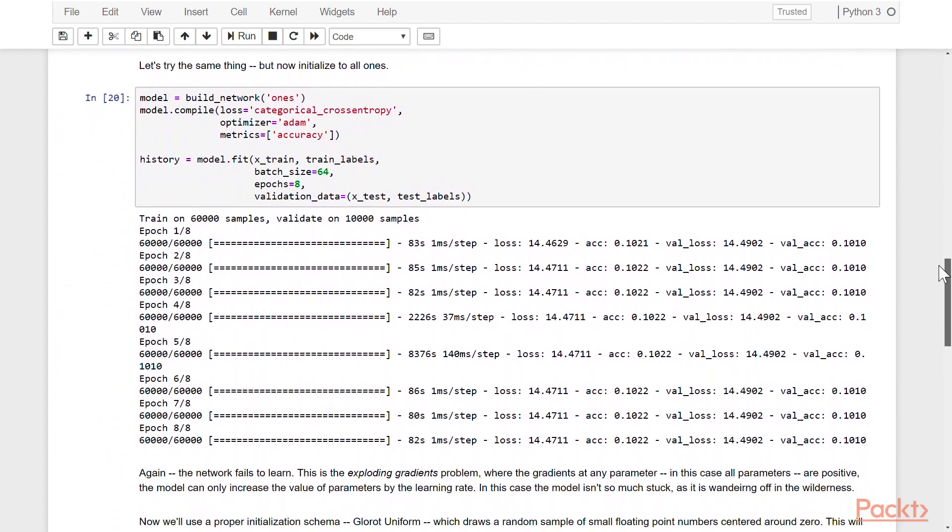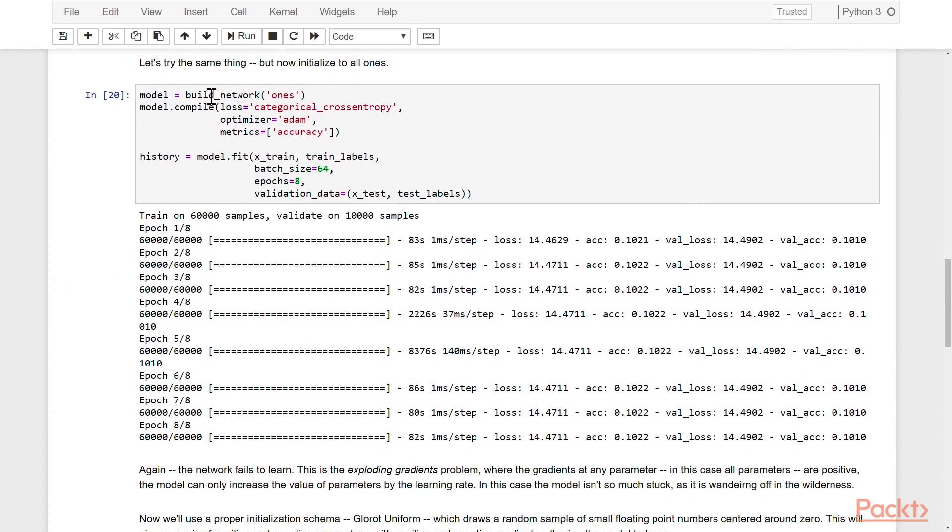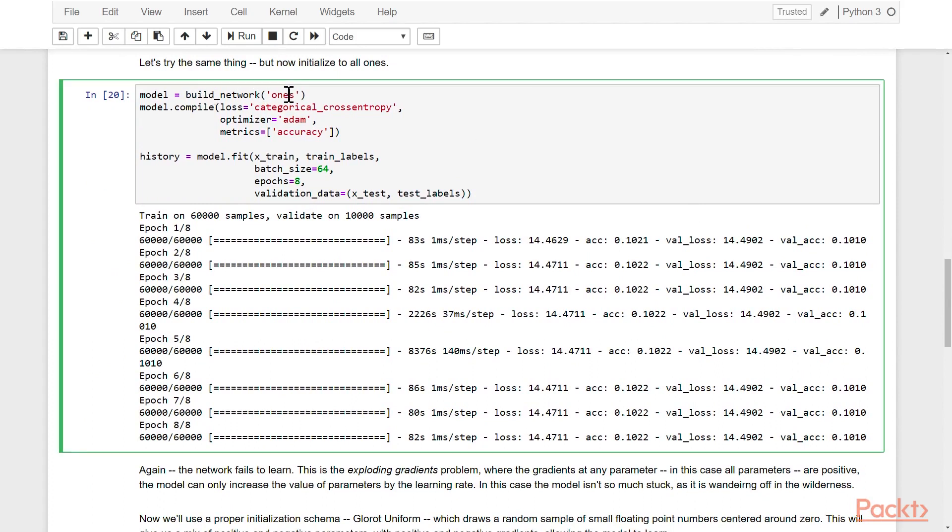Now let's try this again with ones. We'll build the same network and compile it in the same fashion, and then train. You'll see that we fit the network, and the accuracy again is terrible. It didn't really learn anything.